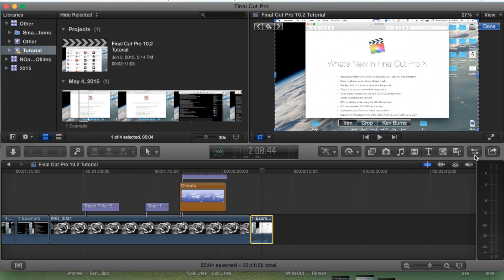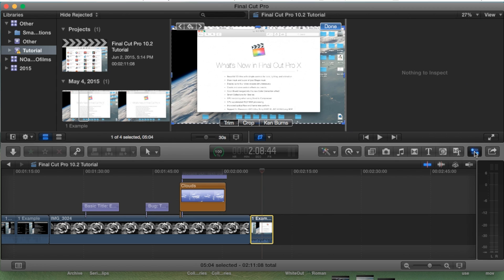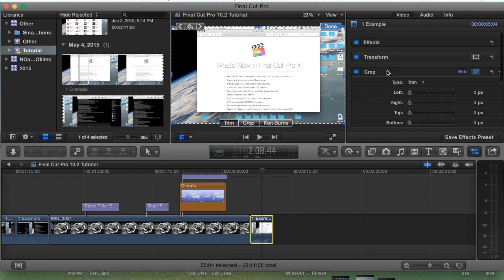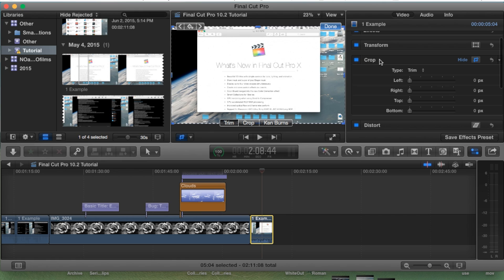So we're gonna go ahead and open up the inspector pane on the right hand side here, and we're gonna go to the crop option and we're gonna completely reset that. That way all changes will be put back to normal.